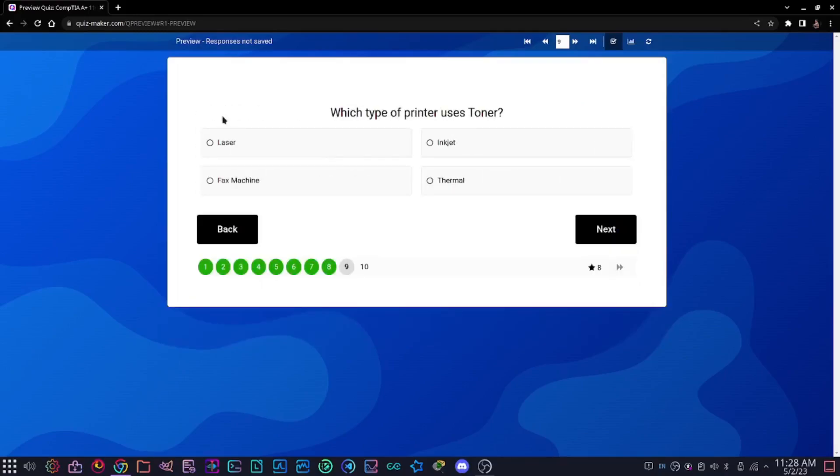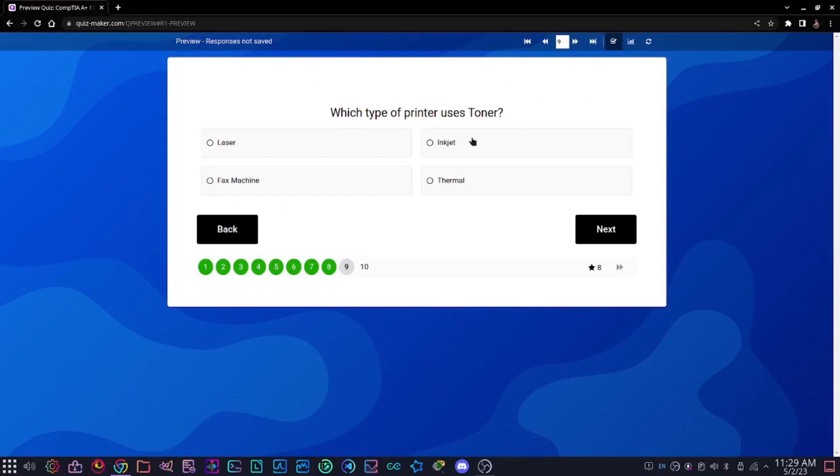Question nine: which type of printer uses toner? This should be pretty easy if you've studied the printer section. Options are laser, inkjet, fax machine, or thermal. The answer is laser printer because we know that inkjet uses ink, fax machine uses ink as well, and thermal uses heat and a special type of paper.